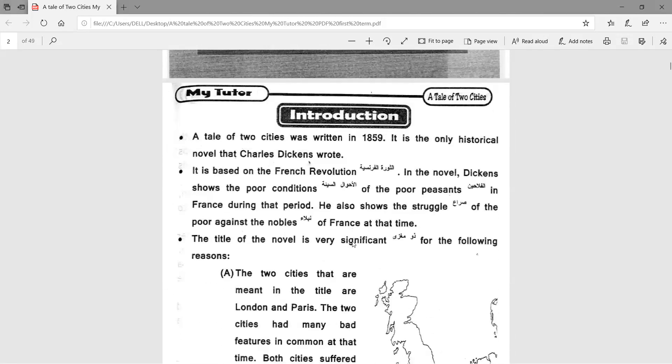The main characters of the story are Dr. Manette, Charles Darnay, his daughter Lucy Manette, Mr. Lorry, Monsieur Defarge, Madame Defarge, and we will also see some secondary characters like Sydney Carton, Pross, and many other characters.